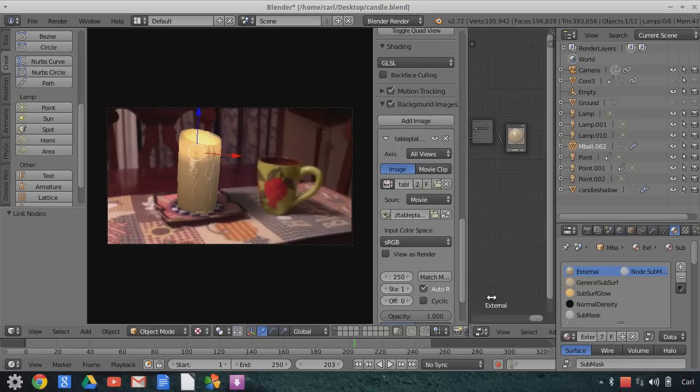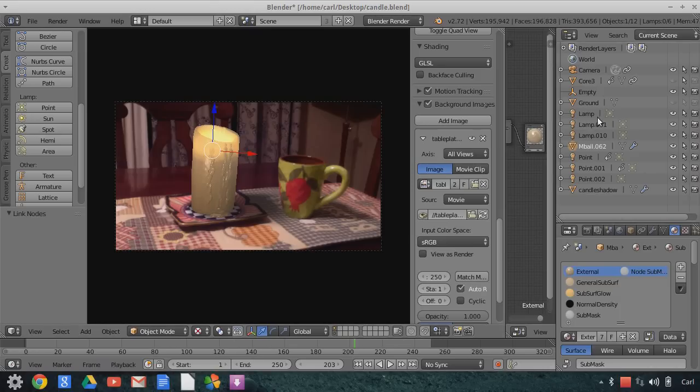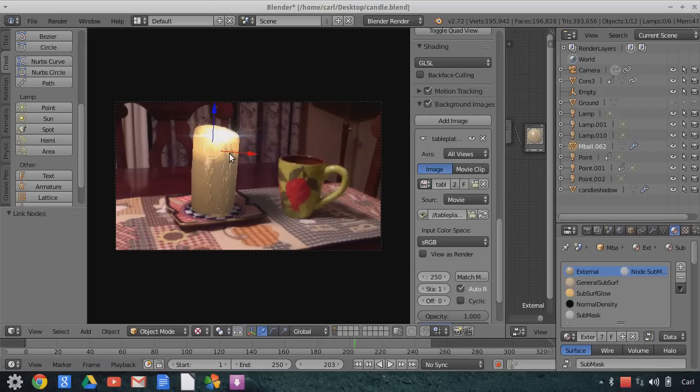So what I did is I rendered out via OpenGL render buttons, alpha transparent enabled frames of the candle and the shadow separately. Now also in here I have a flare. Now this flare is a plane with some flare elements on it from one of my flare packs that you can get at BlendSwap.